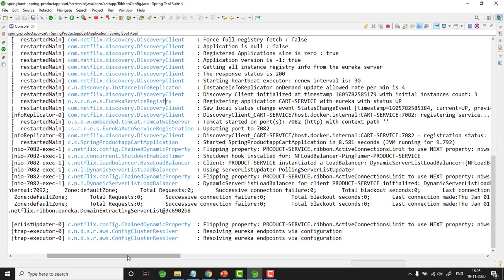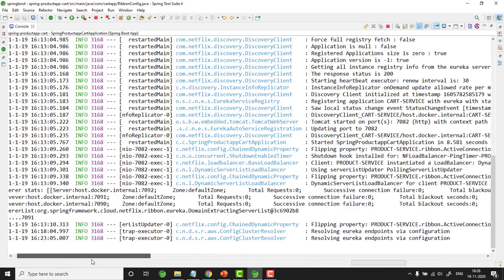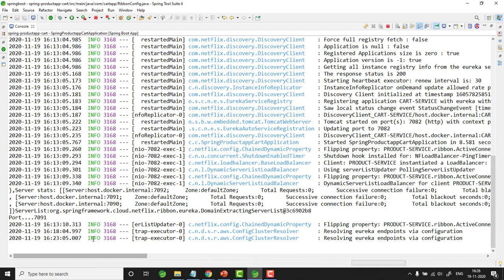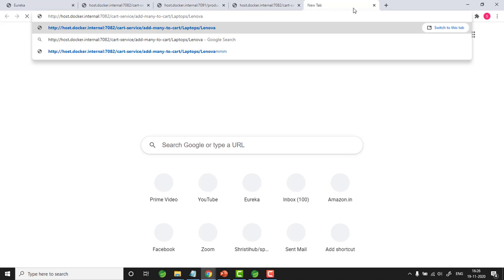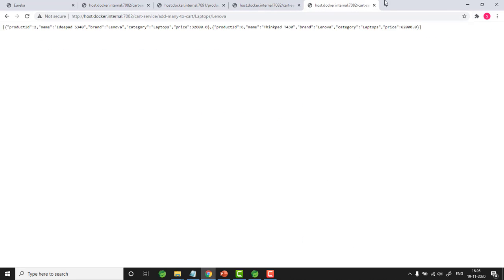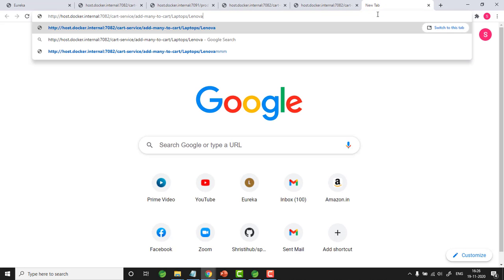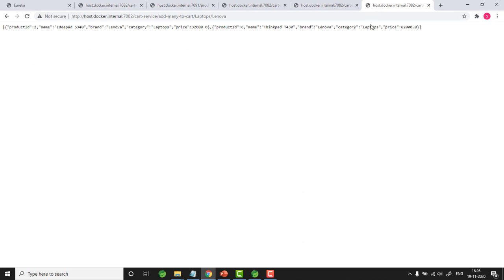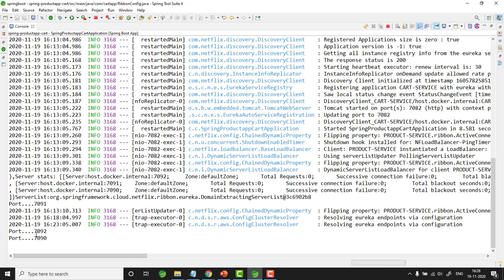Now let us send two more requests from cart service to product service. I will go back to the browser and send the requests. Coming back to the console, in this case it is selecting 7092, then 7090 — showing the load balancer distributing requests across different instances.